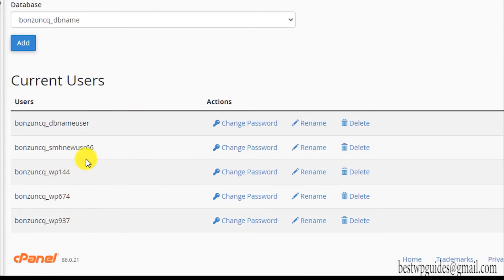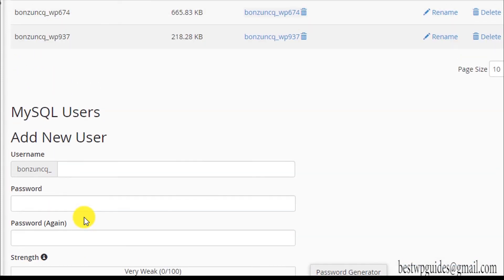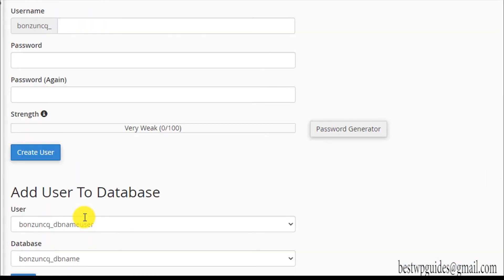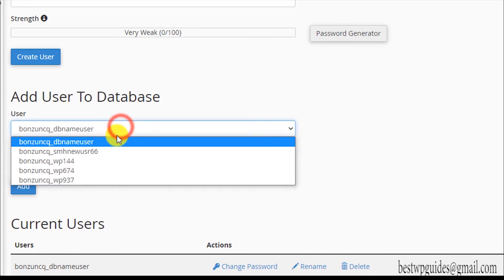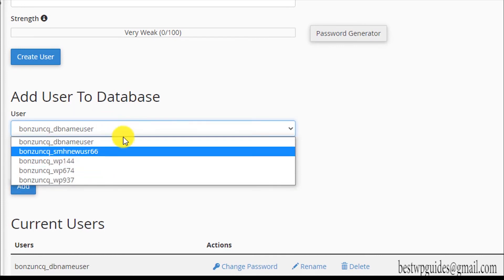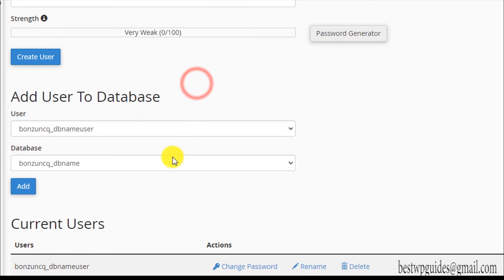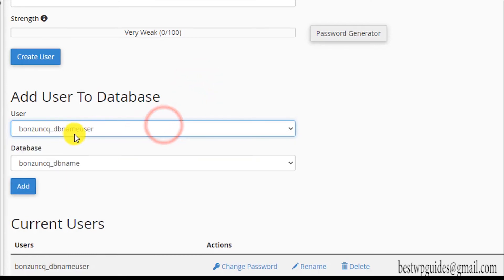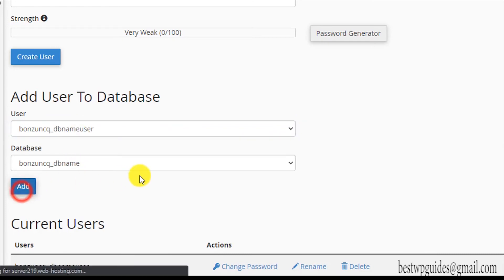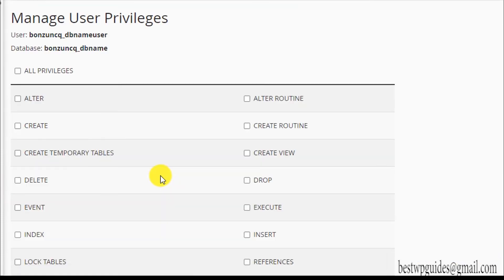The user has been created and you can see it listed under current users. Now what you have to do is add the user to the database. Select the user we just created and the database we just created, then click Add.